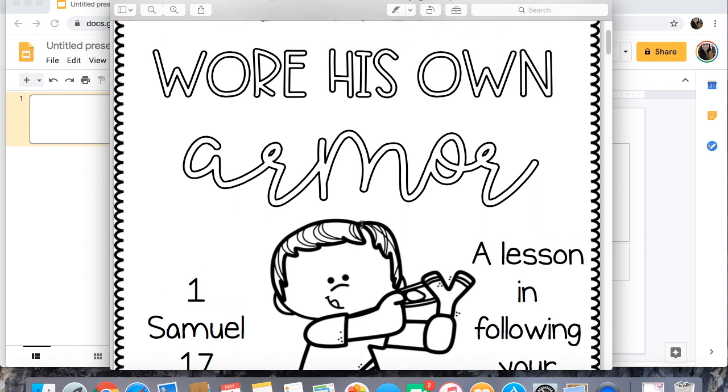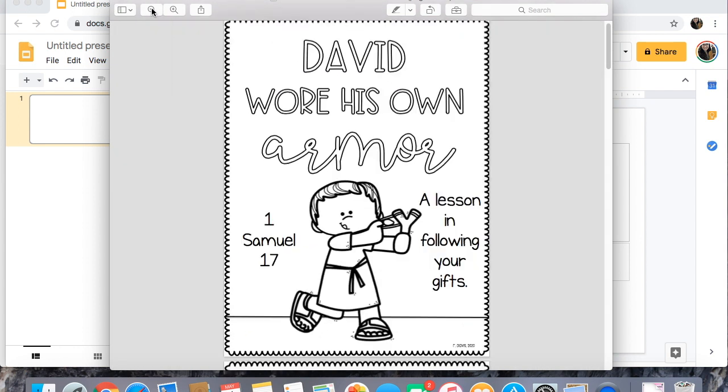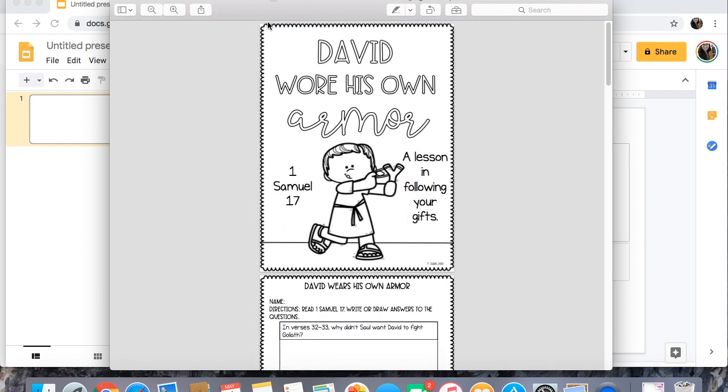So you could zoom this out so that you can see the whole thing and then take a screenshot of each page. I'm not gonna show you that because different computers do different things so you should just Google what your computer does.